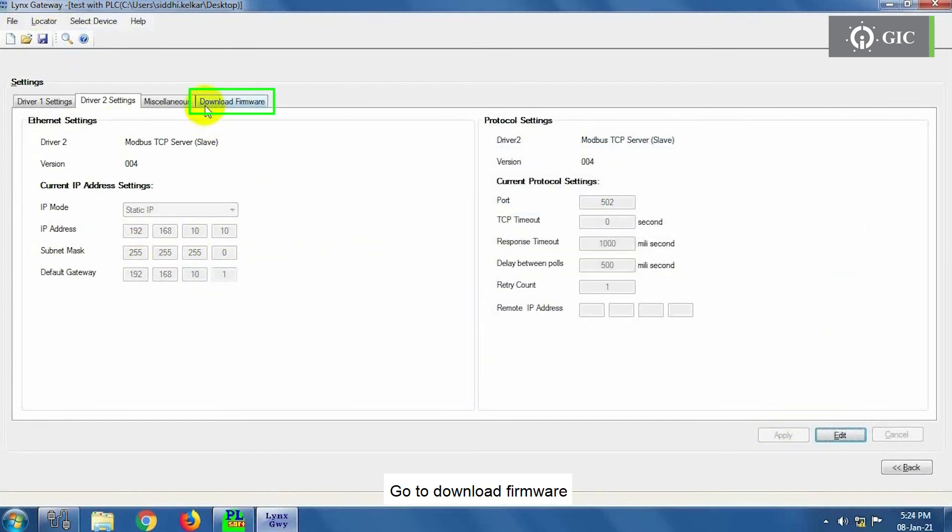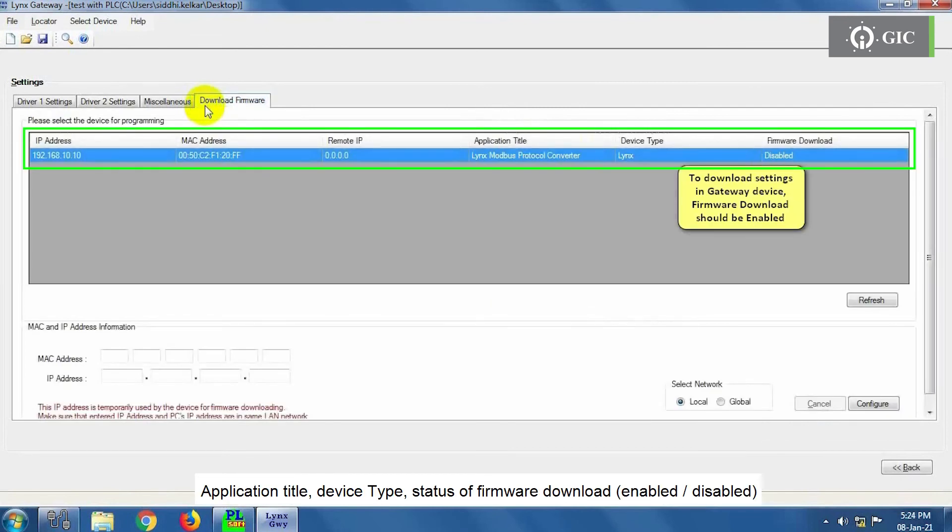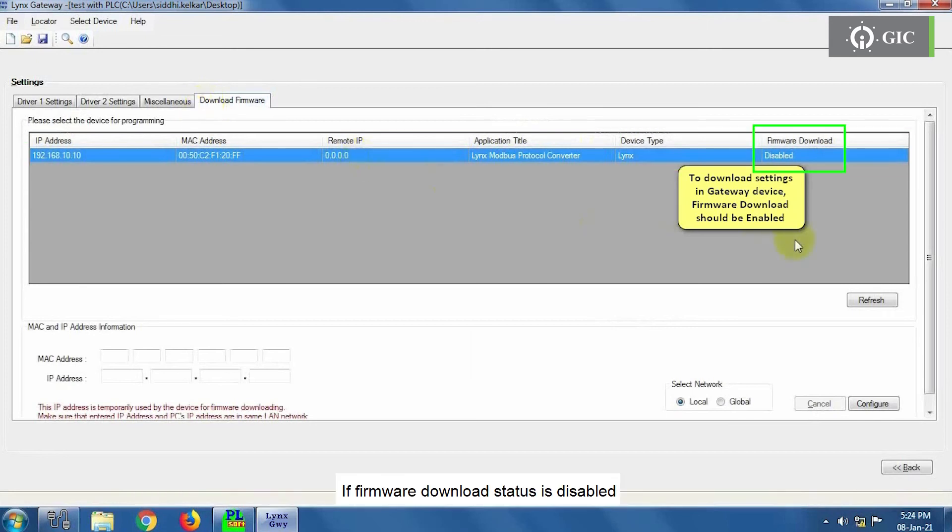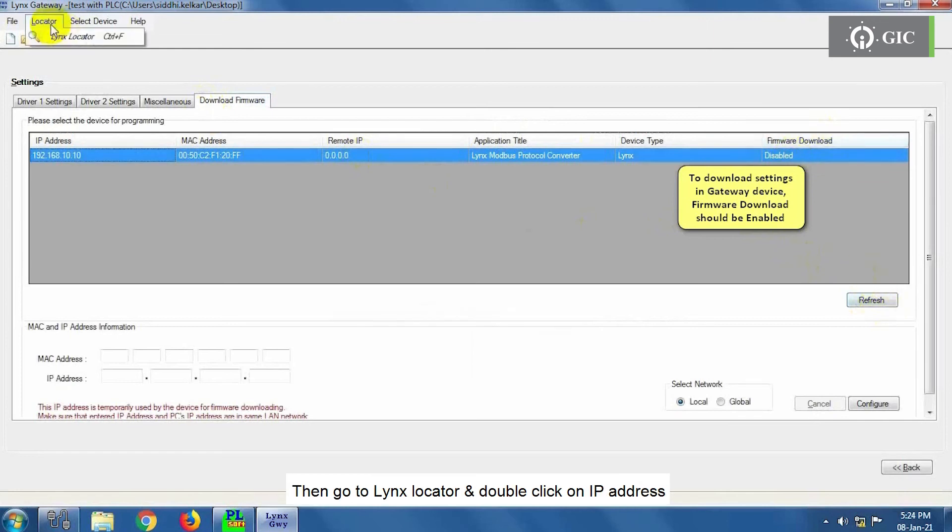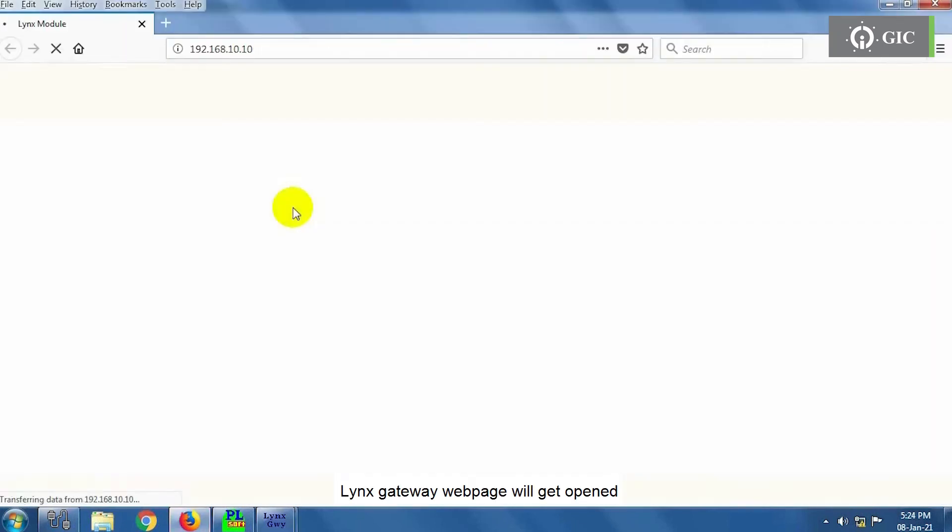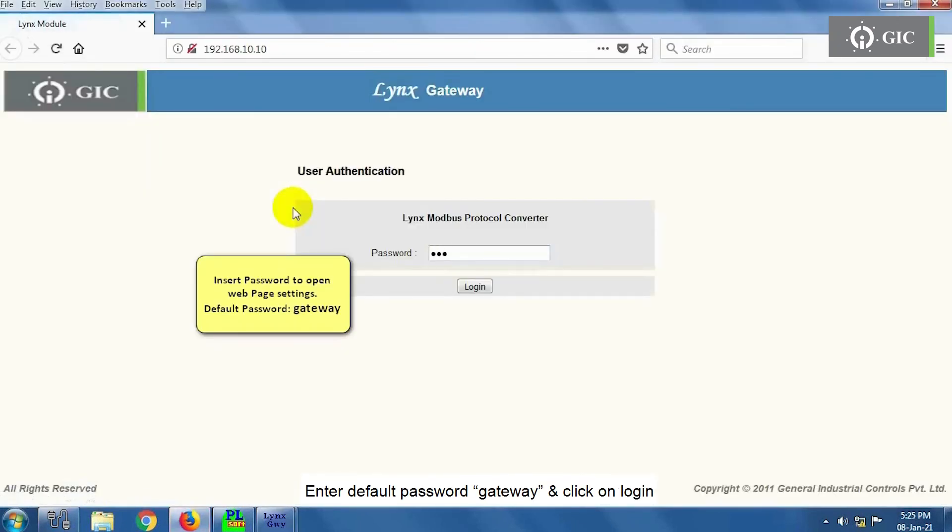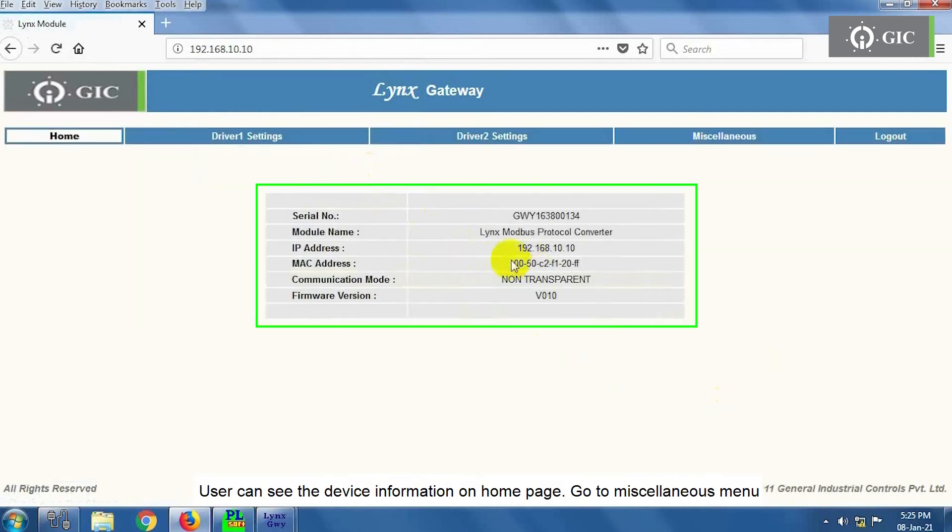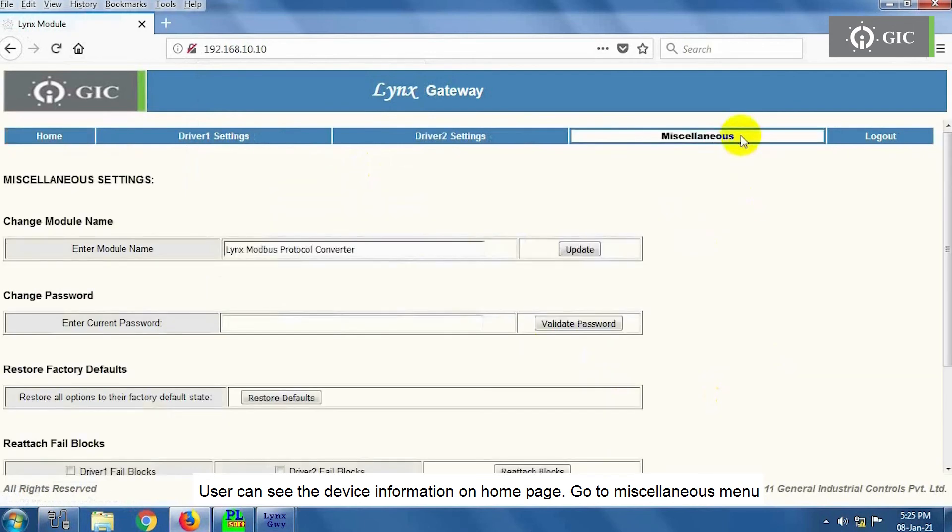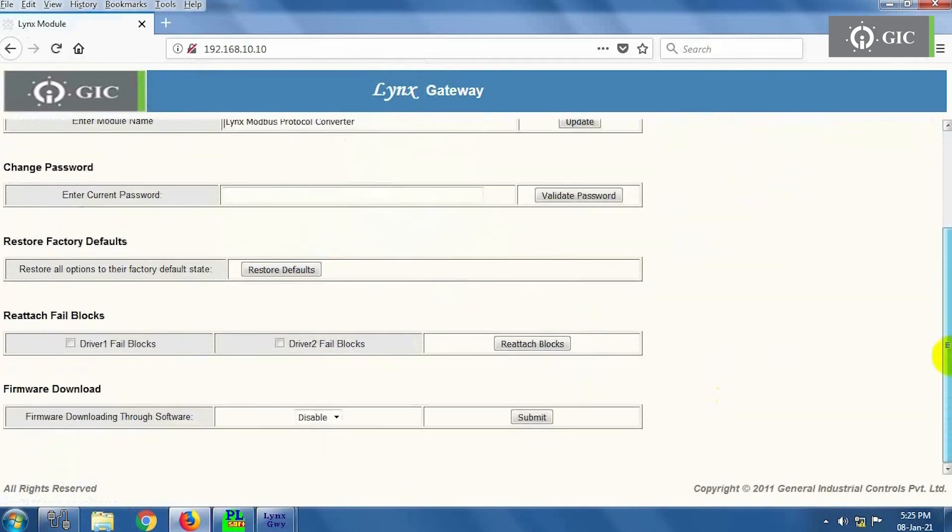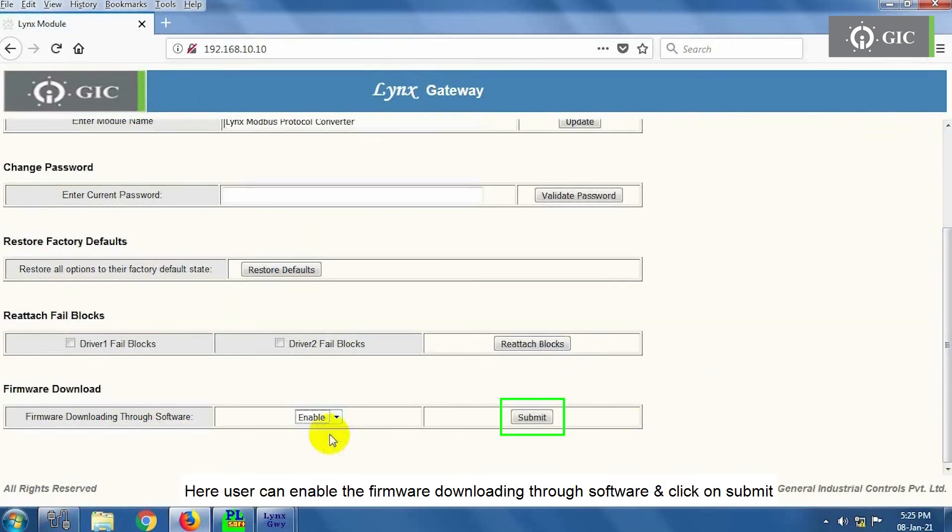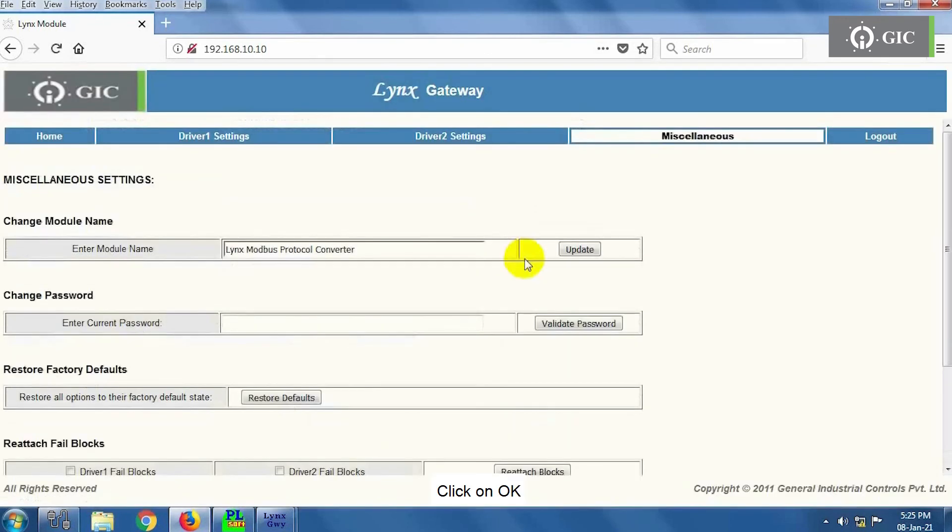Go to Download Firmware. User can find IP address, MAC address, Remote IP, Application Title, Device Type, Status of Firmware Download Enabled or Disabled, Options in blue highlighted area if Ethernet cable is connected in between PC and gateway device. If firmware download status is disabled, then go to Lynx Locator and double-click on IP address. Lynx Gateway webpage will get opened. Enter default password, that is Gateway, and click on Login. User can see the device information on home page. Go to Miscellaneous menu. Scroll down. Then select Firmware downloading through software. Here a user can enable the firmware downloading through software and click on Submit. Click on OK.